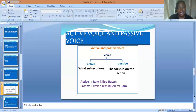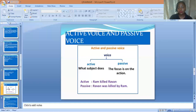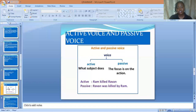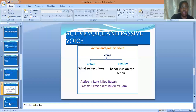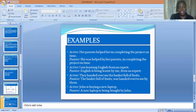Moving on to passive: 'Ravan was killed by Ram.' Here, Ravan acting as the subject is receiving the action — Ravan is receiving the action of the subject. Another example in the active voice: 'A parent helped her in completing the project on time.'